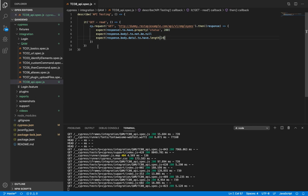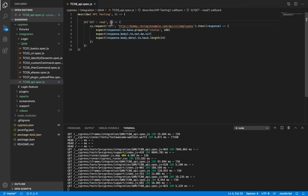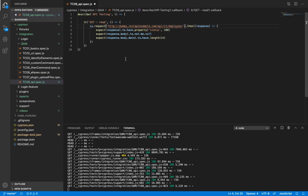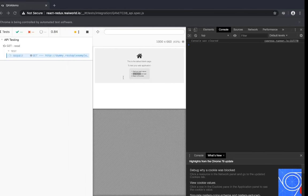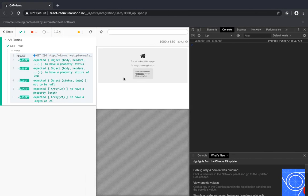Now for cy.request, get is set as the default method. And so if we remove it from here, this would still work because get is the default method. Let's save it and try. Yes, indeed.